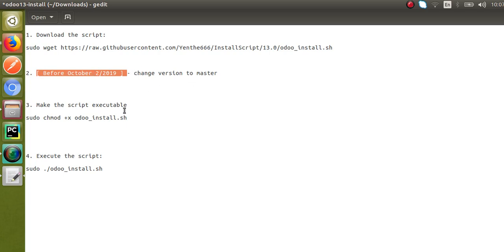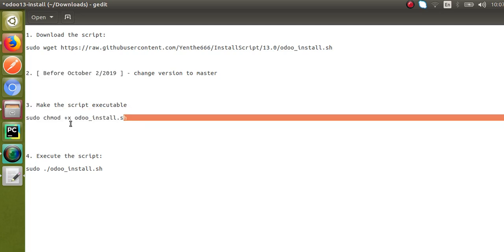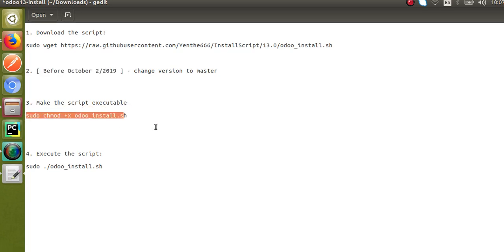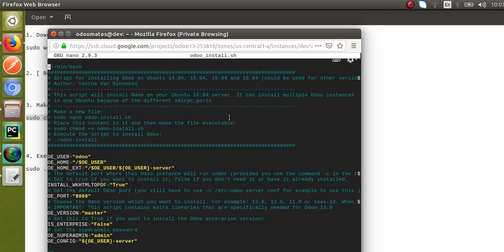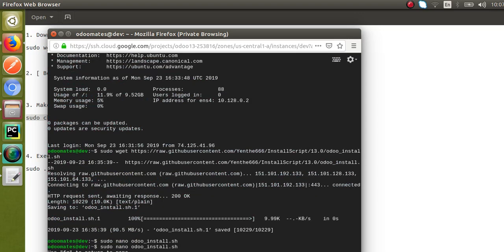The third step is to make the file executable. I'll copy this command, then go to the terminal and paste it. The command is: sudo chmod +x odoo_install.sh.